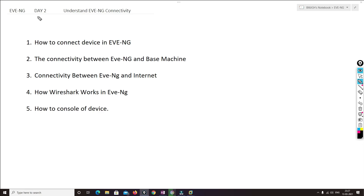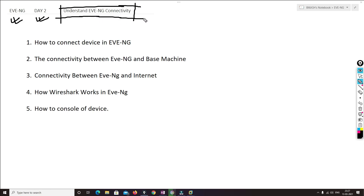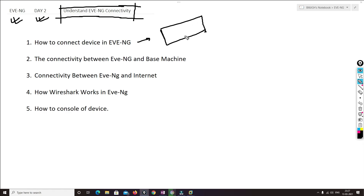Hello friends, welcome to my channel. Today is Day 2 of our EVE-NG video series. In this video I am going to talk about understanding EVE-NG connectivity. These are the topics I am going to cover: first, how we can connect devices inside the EVE-NG console.